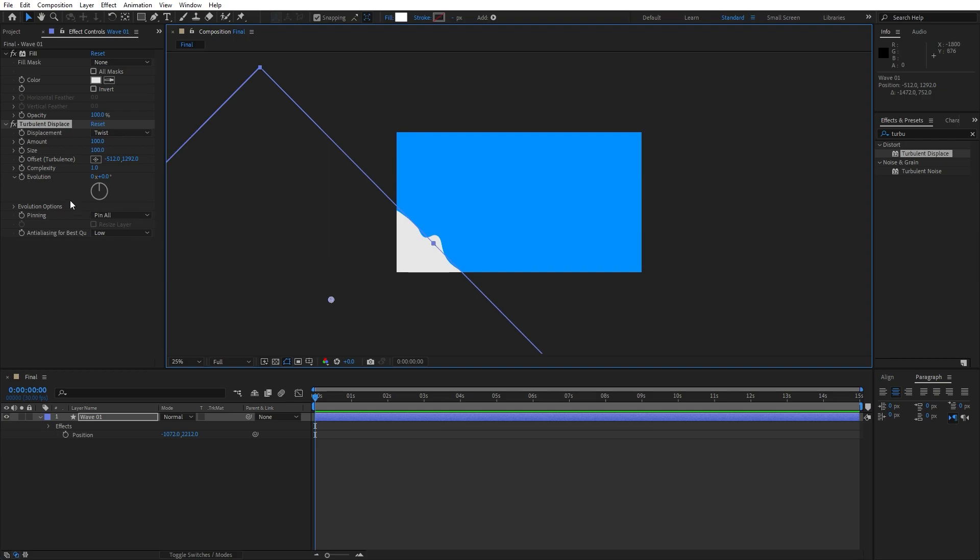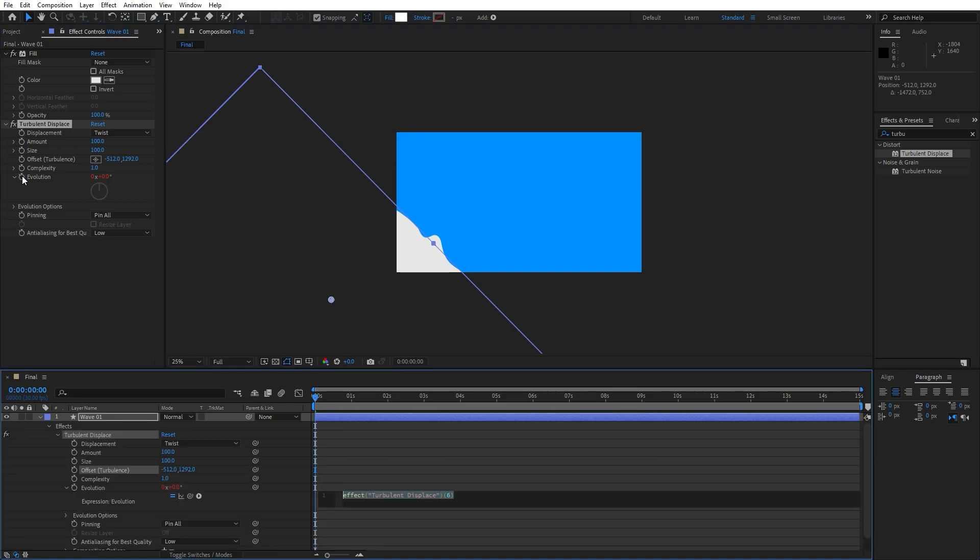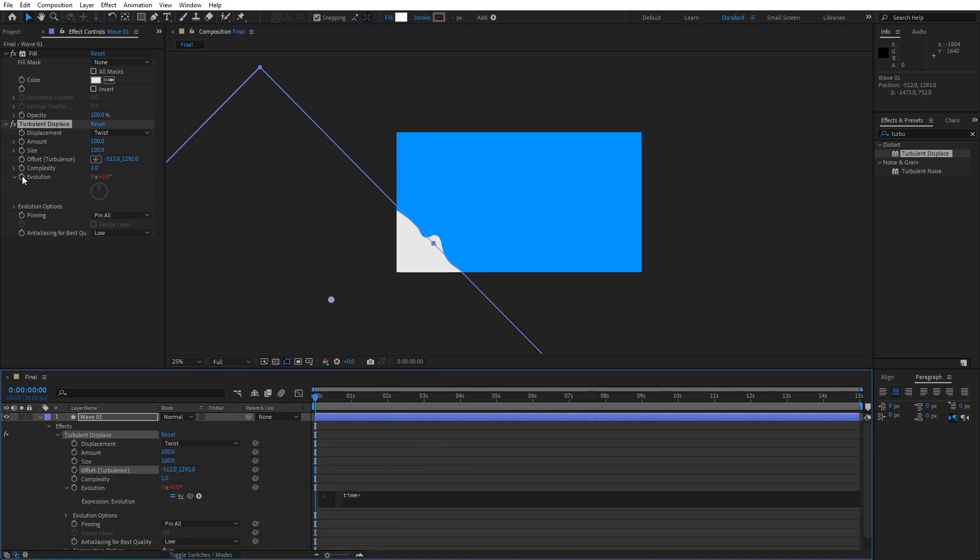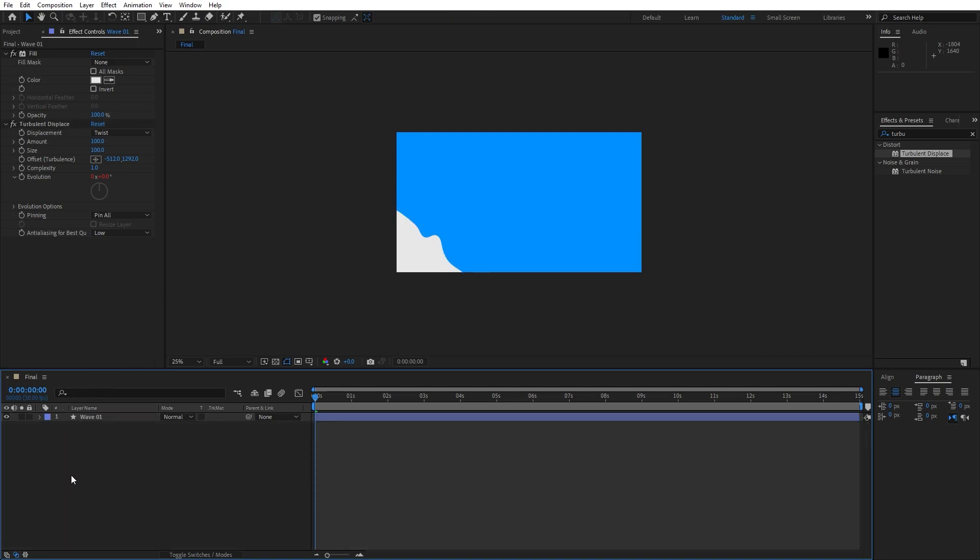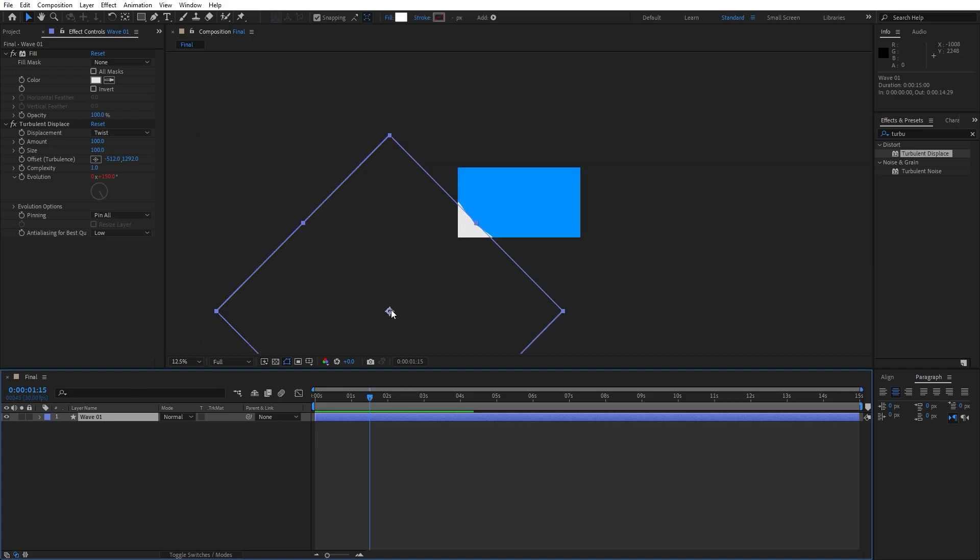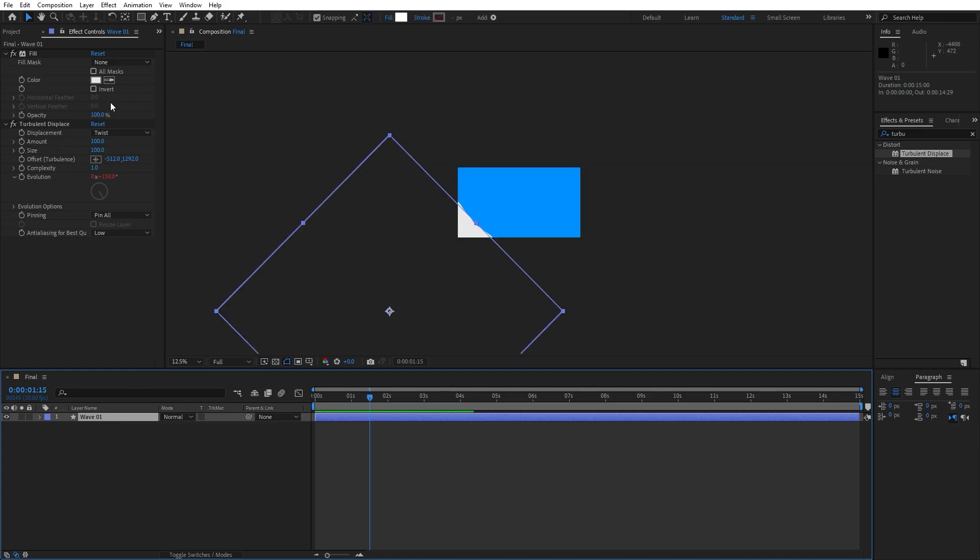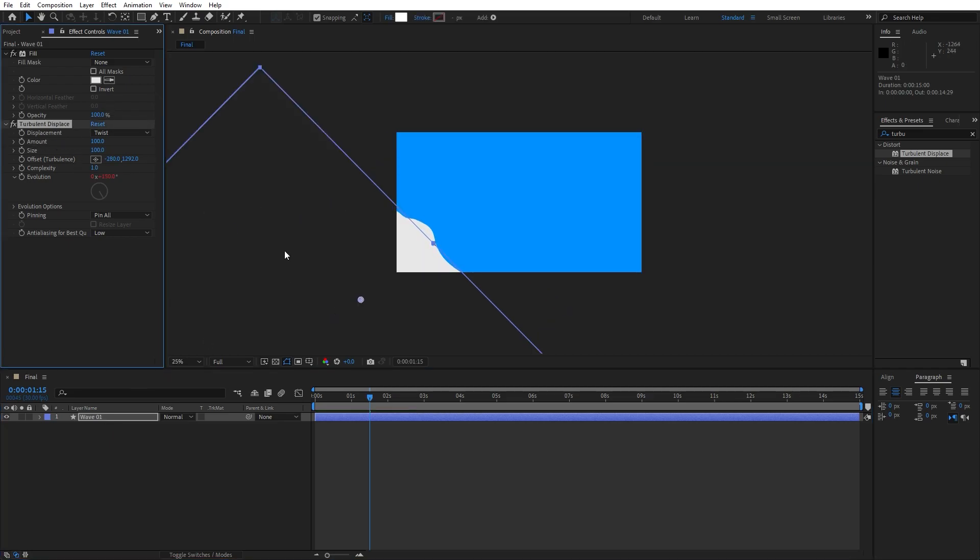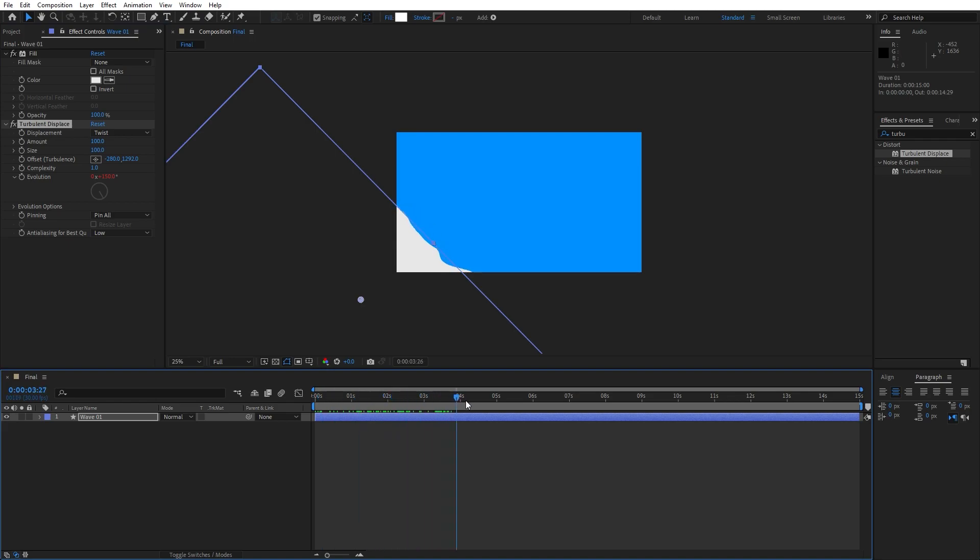Now let's animate evolution. Hold alt on your keyboard and then click here on this evolution option and type here time asterisk 100. If you want to see slower animation, just type lower number. If you want to see faster animation, just type higher number. And now when we hit zero, we have this type of movement. Let's readjust our offset a bit more.